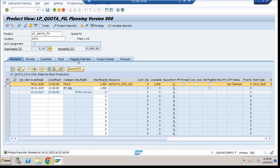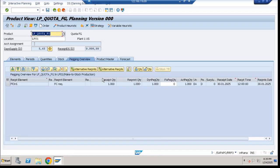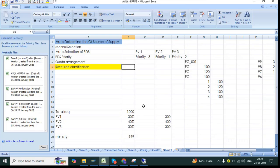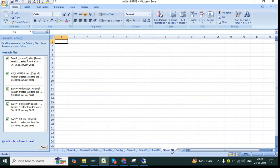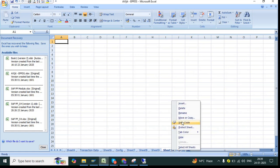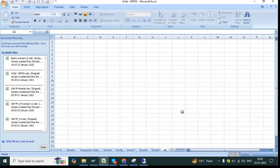Go to the pegging overview. Pegging is important when you are studying or doing planning with PPDS. So what is basically pegging? Pegging gives you the traceability with your receipt element and requirement element.